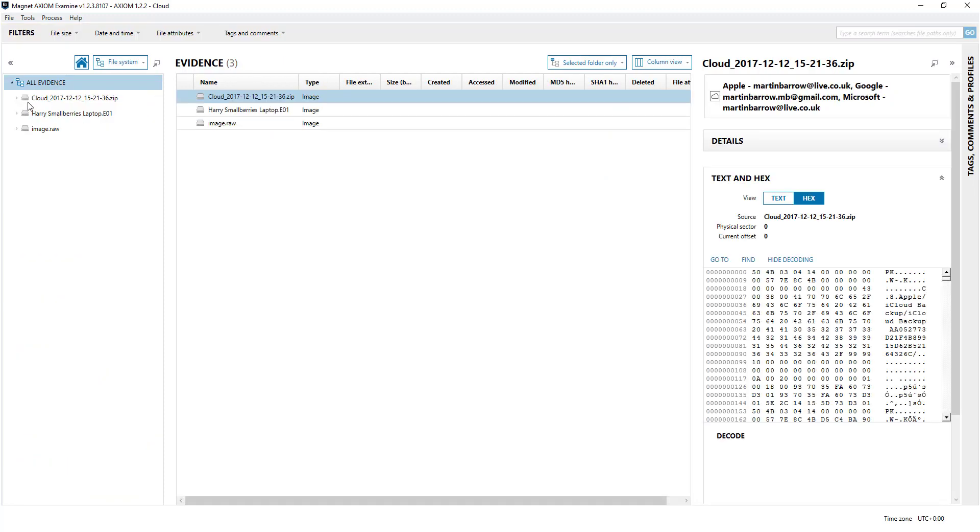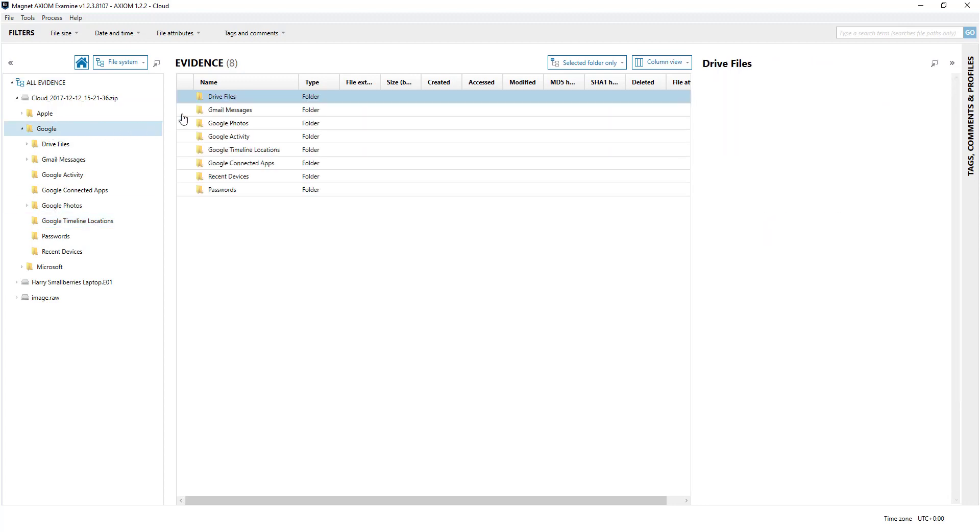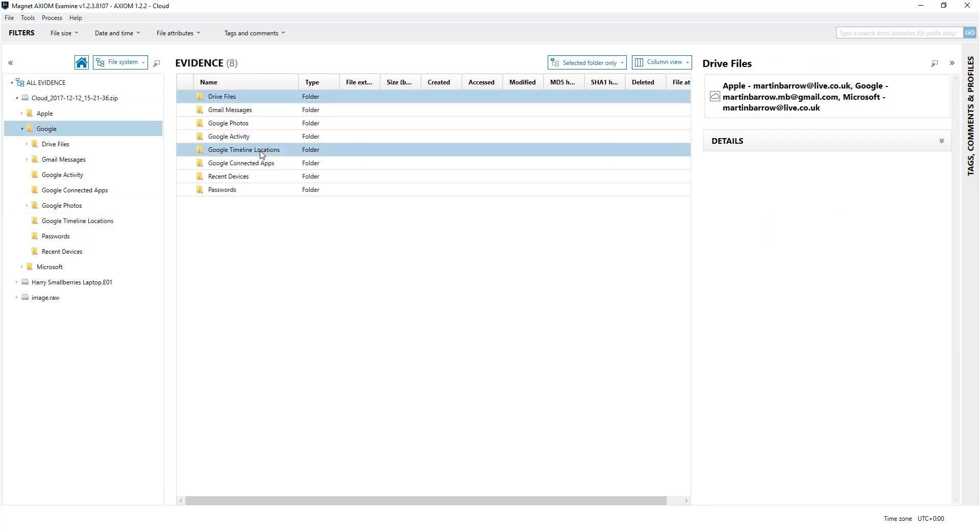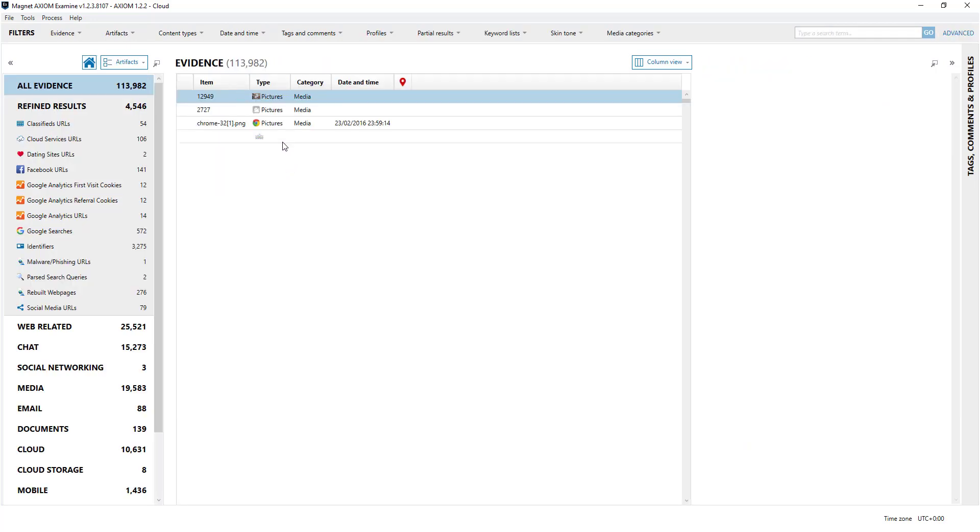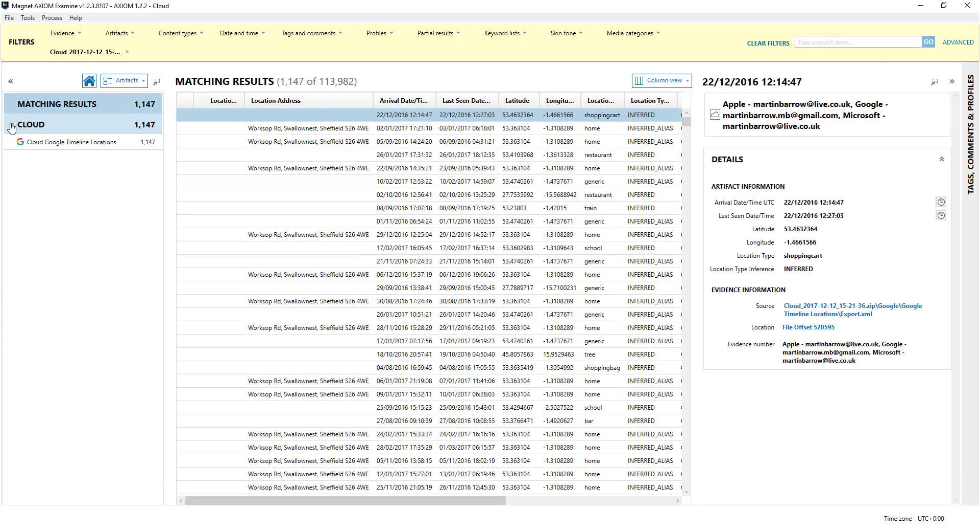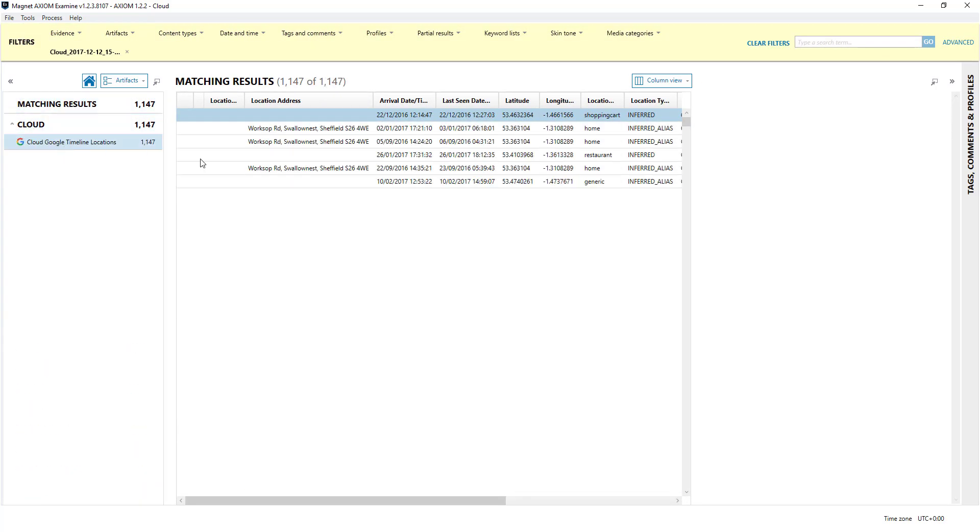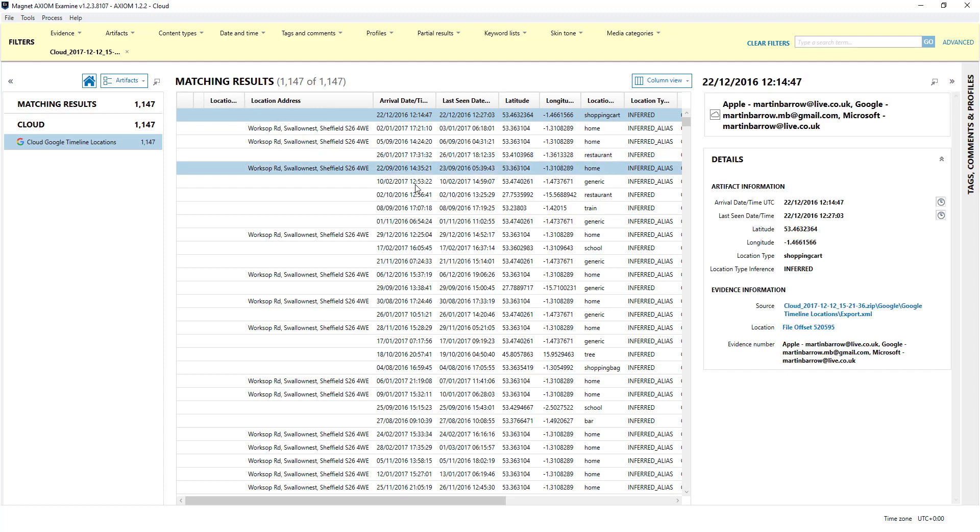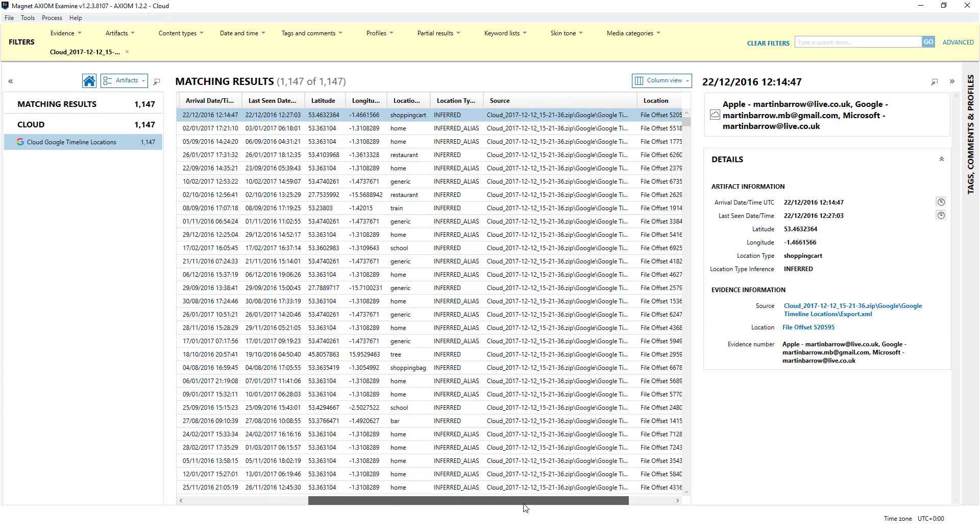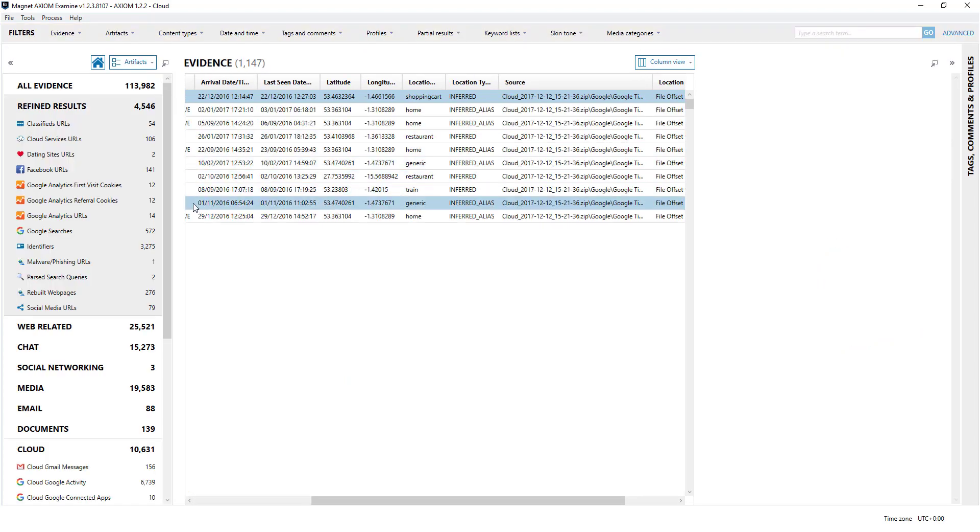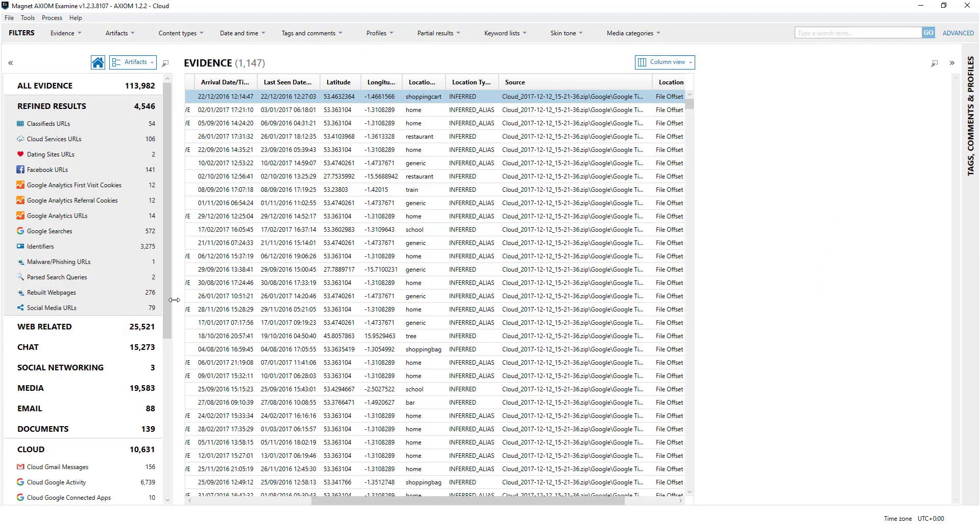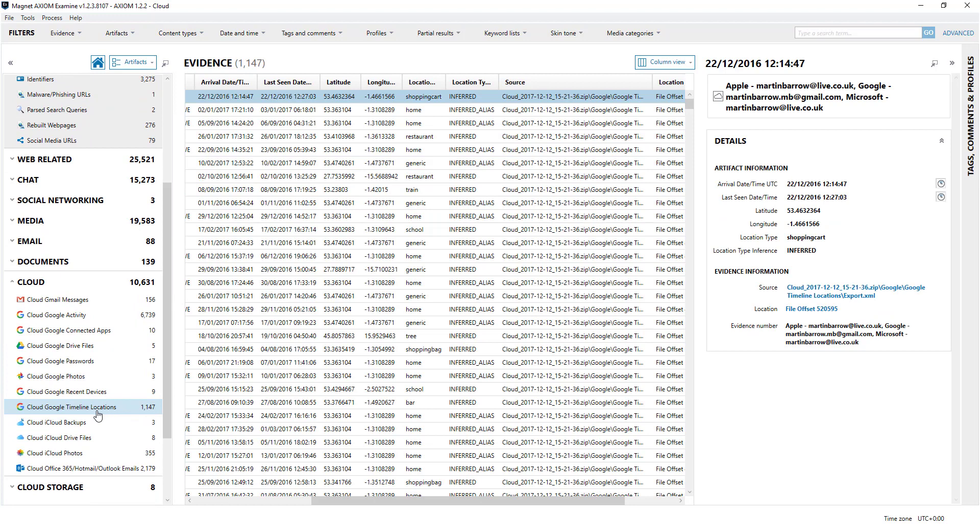Looking at the file system, if I want to have a look at timeline locations, I can see all the activity in relation to that. Another way to do it is you can just click on there as well.